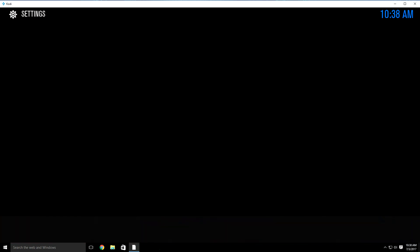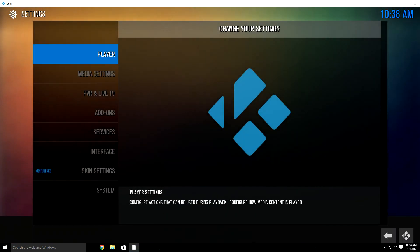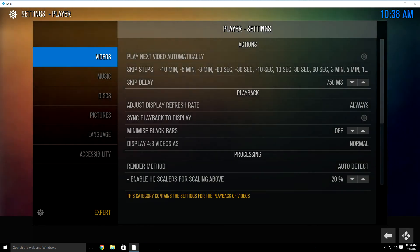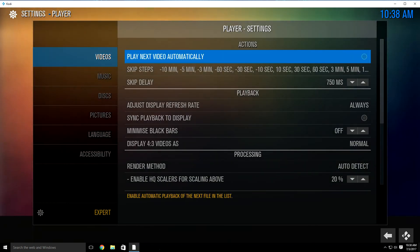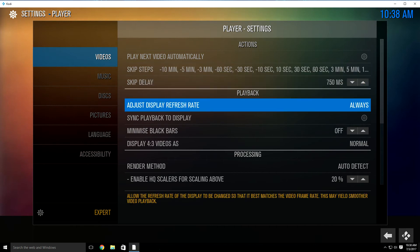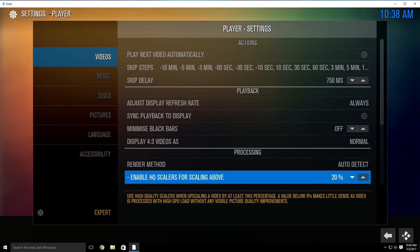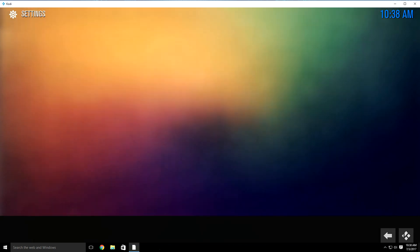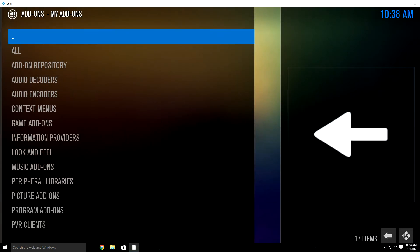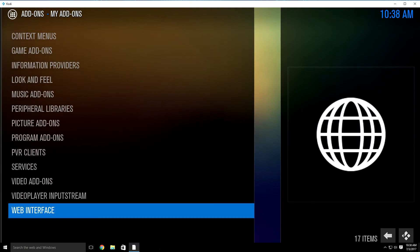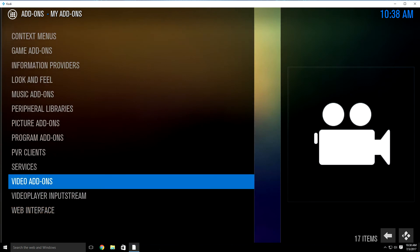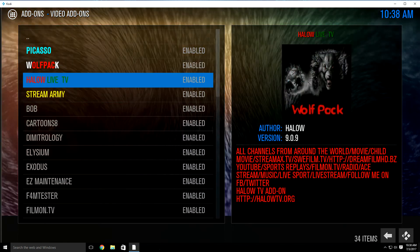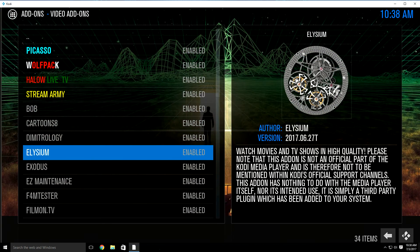So what we need to do is go over to settings. The first thing you want to do is go up to player. It's going to have videos highlighted — just click over to the right and go to adjust display refresh rate. You want to change that to always. Then hit your back button and go to add-ons. Go to my add-ons, which is already going to be highlighted. Click up one time and it's going to take you to the bottom — go up to video add-ons, highlight, and click in. We need to adjust the settings for Asylum, Exodus, and so on.